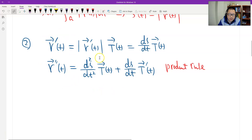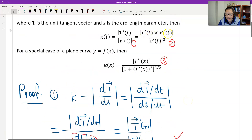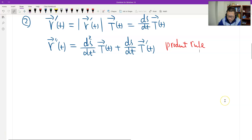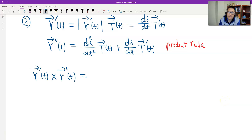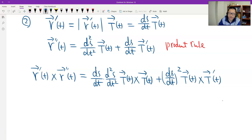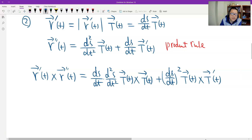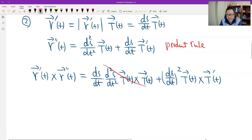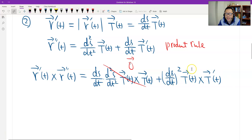Now we look at the cross product. We distribute the cross product: one term cross another term, plus the other term cross another. Therefore we have two terms. Look at the first term — it disappears, because a vector crossed with itself is the zero vector. So therefore we only have one term.